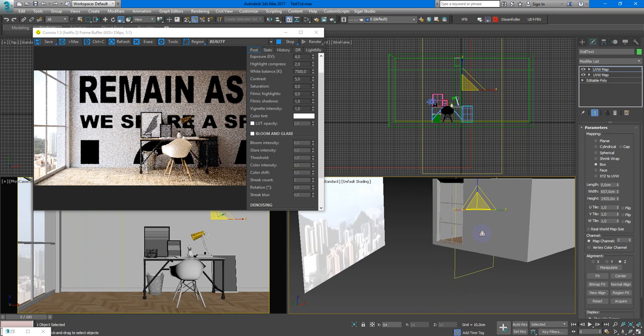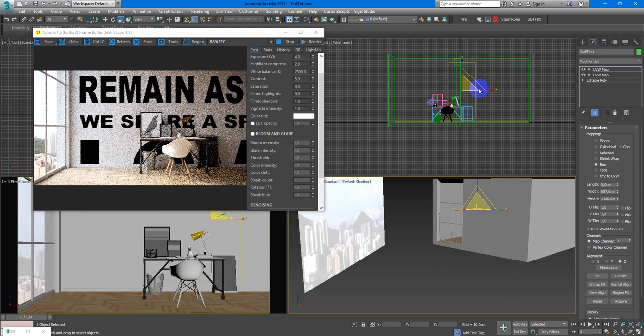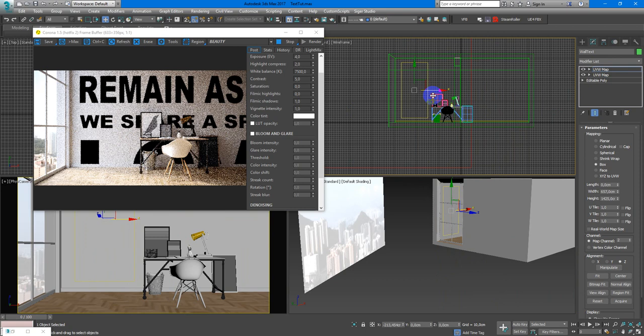Maybe like this. And place it in the right place. Here we are. It looks pretty nice.